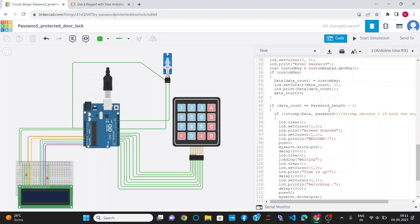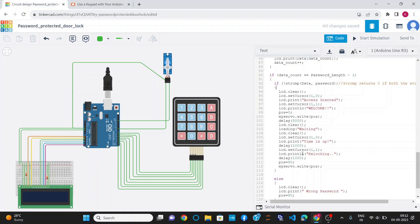Now I will compare the data given by the user with the already defined password inside the program. For that, I have used a strcmp function. The strcmp function returns 0 if both the data and password are equal. So I have applied the condition: not of strcmp(data, password). If data and password match, this condition is true and it will execute the instructions — clear the screen, set the cursor to row 0 column 1, print 'Access Granted', and then print 'Welcome'. The position becomes 0 degrees, meaning the door is open, and I use myServo.write with position 0 to rotate the motor to 0 degrees.